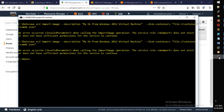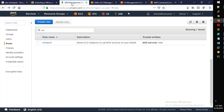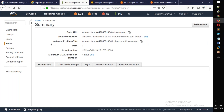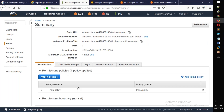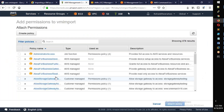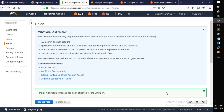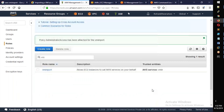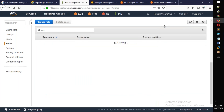Another error occurred: invalid parameter when calling the import operation — the service role vmimport does not exist or does not have suitable permissions. We need to ensure the role has administrator-level or at minimum the correct VM import/export permissions attached in the role policy.